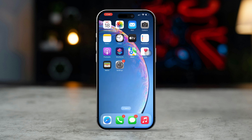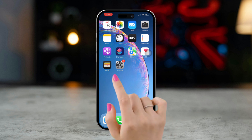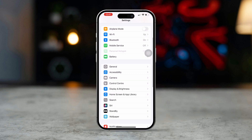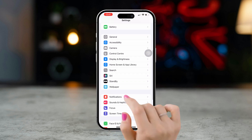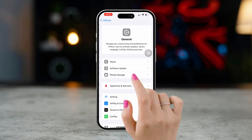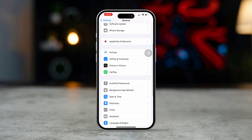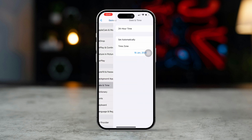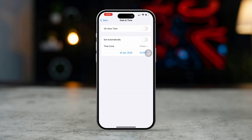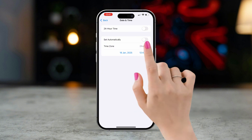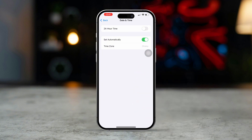Solution 3: Verify date and time settings. Open Settings, scroll down, and tap on General. Scroll down and select Date and Time. Ensure that Set Automatically is toggled on. Accurate date and time settings are essential for FaceTime to function correctly.